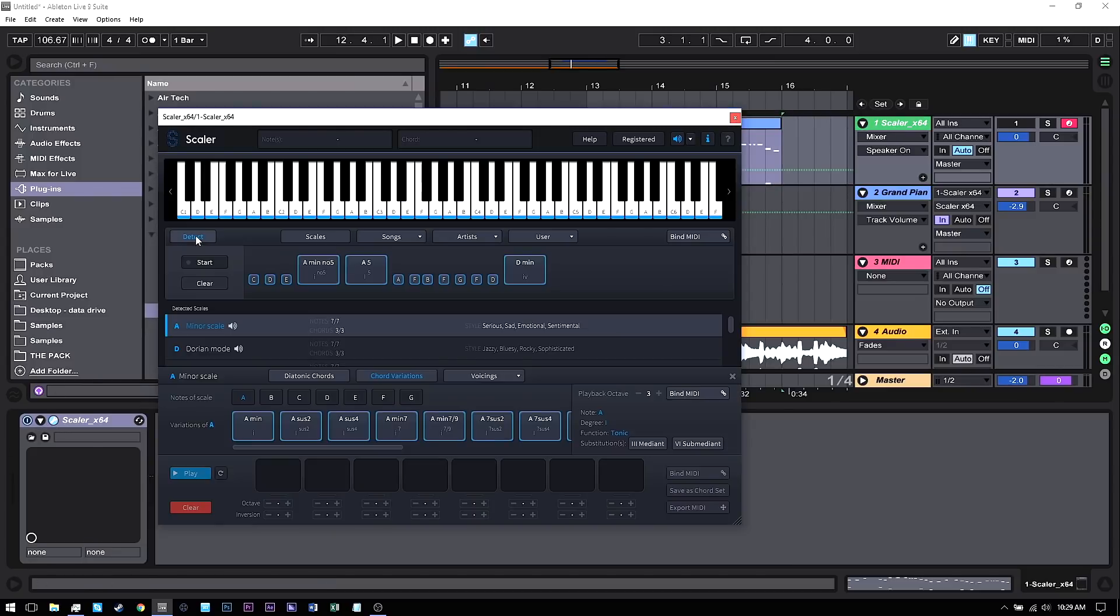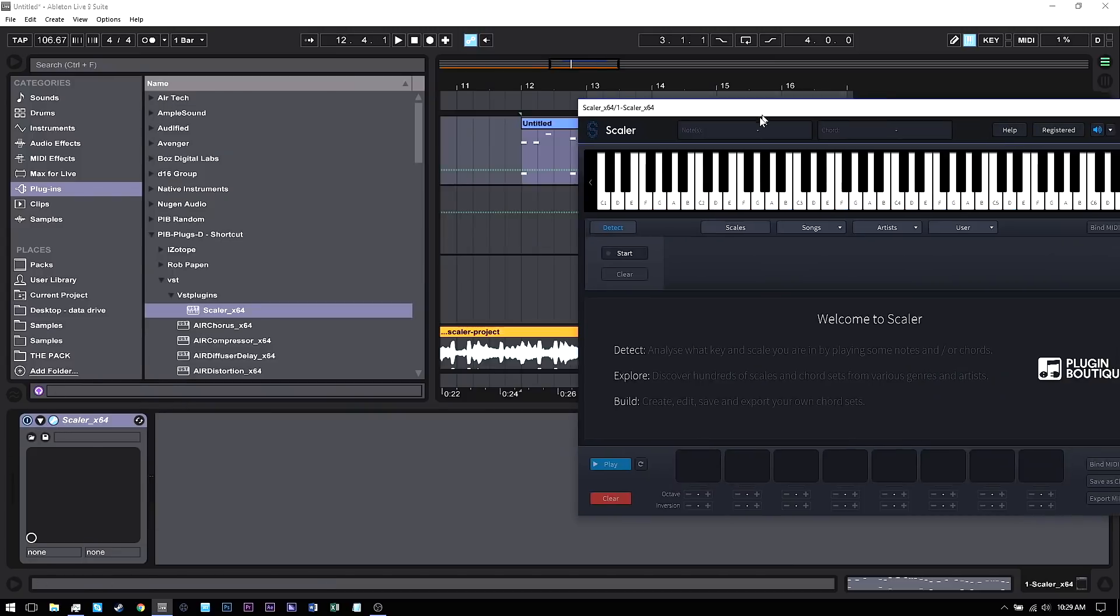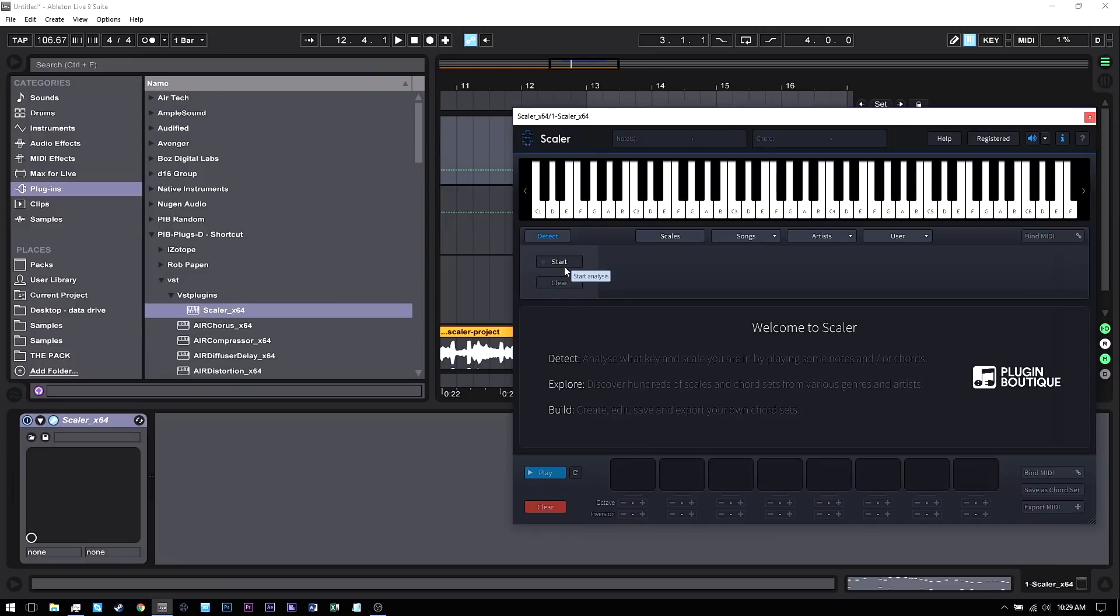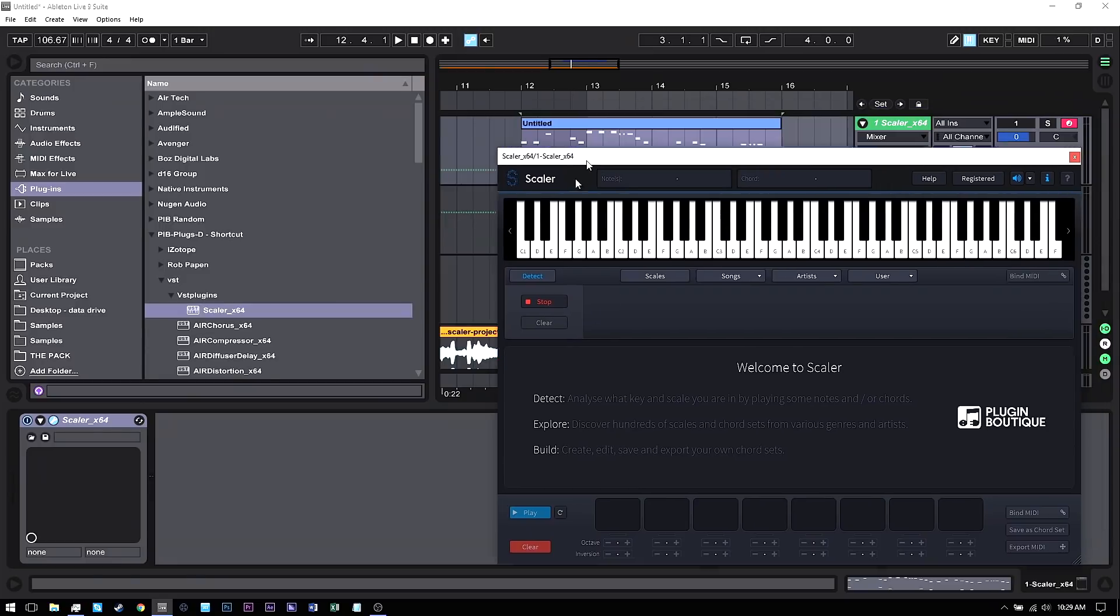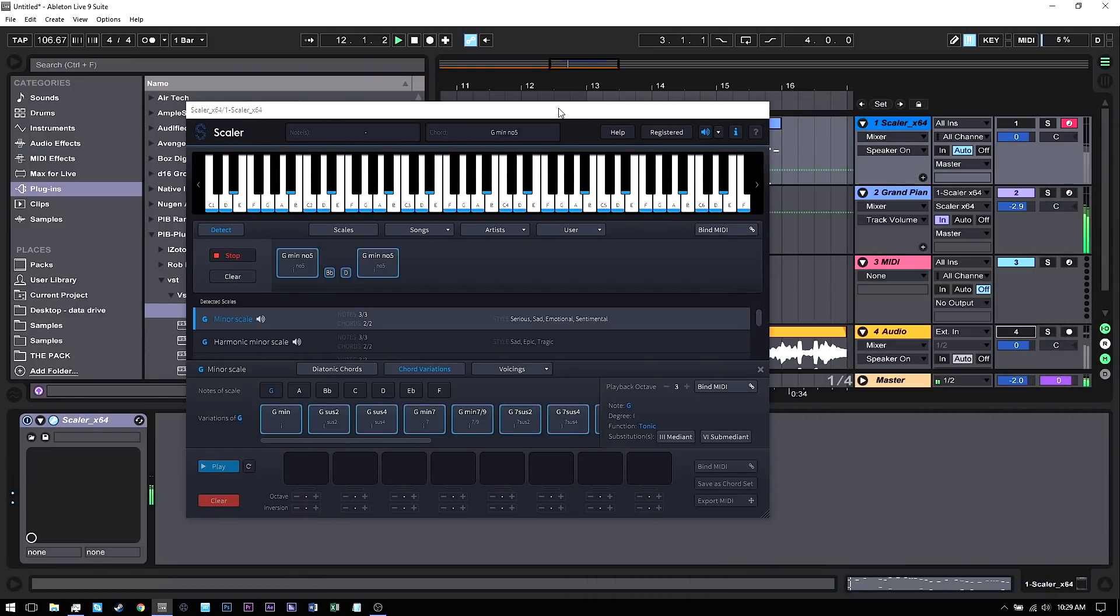Open up Scalar, come in to Detect and hit Clear, and then Detect again. Start and go ahead and play that MIDI.